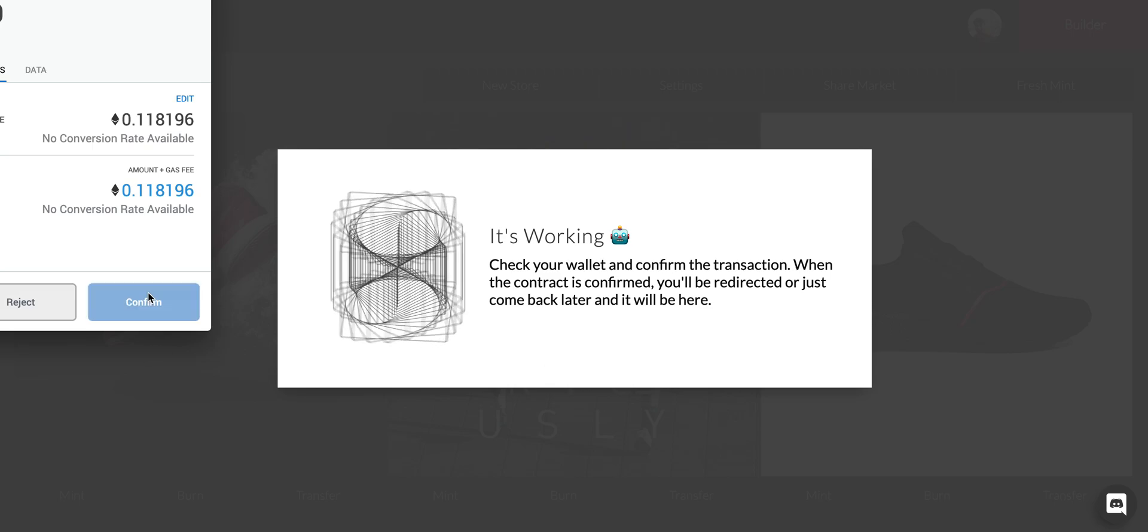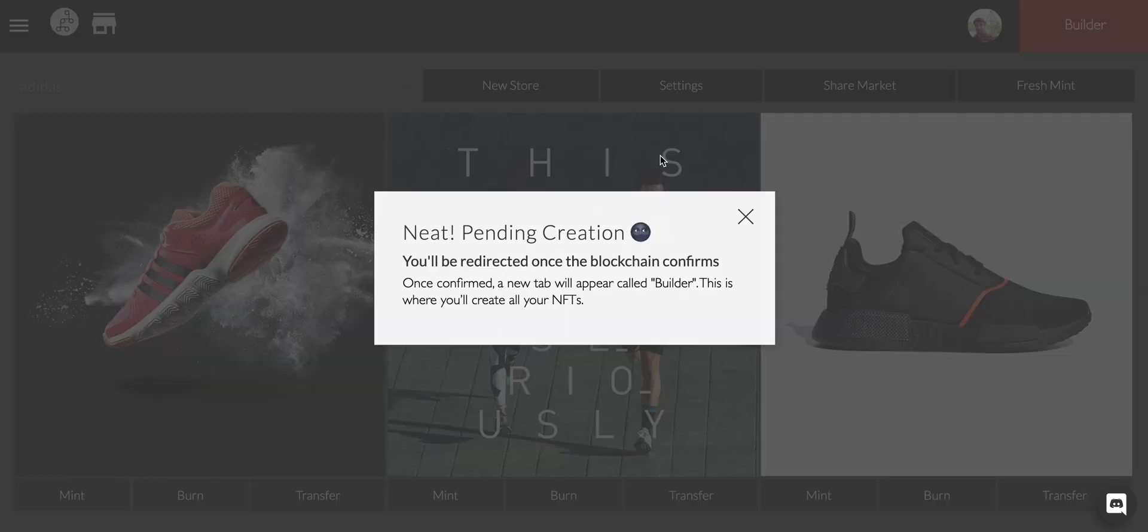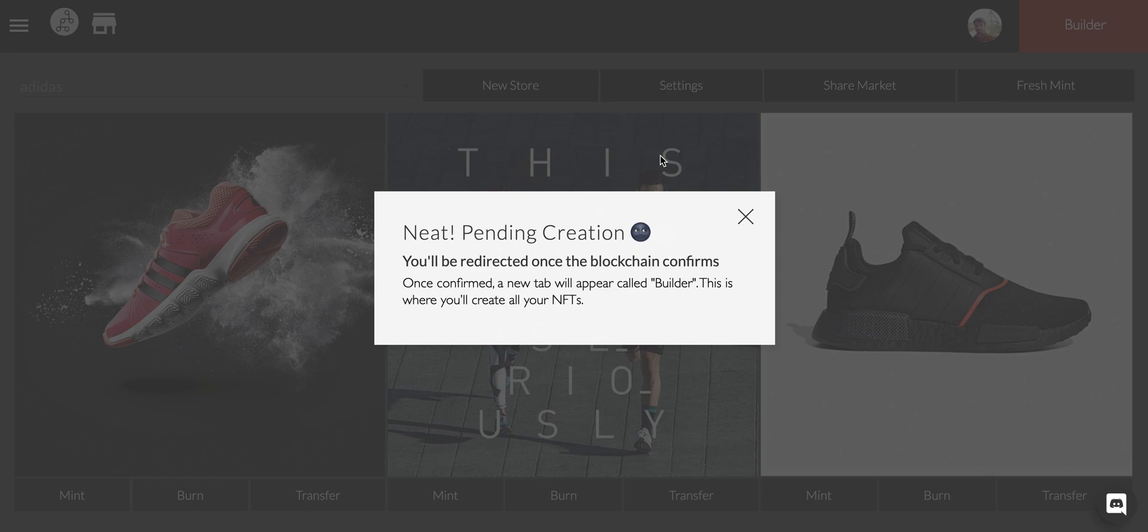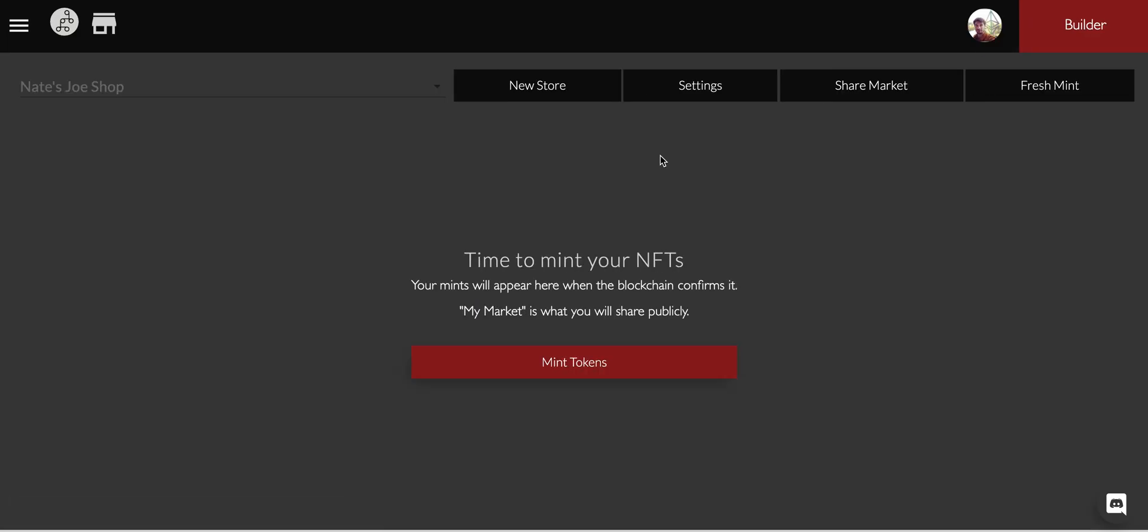We're going to confirm it. We just told the blockchain hey this is what I want to do. We had to pay money for that because anytime we change the state of the blockchain we have to pay a little network fee. Mintbase takes no fees unless you actually sell the item on the system.